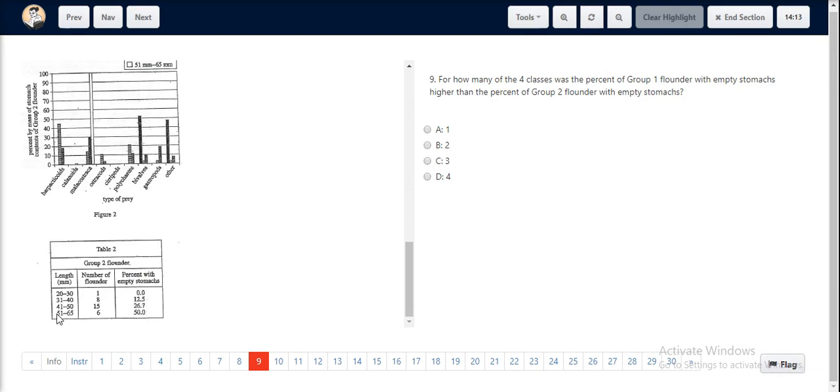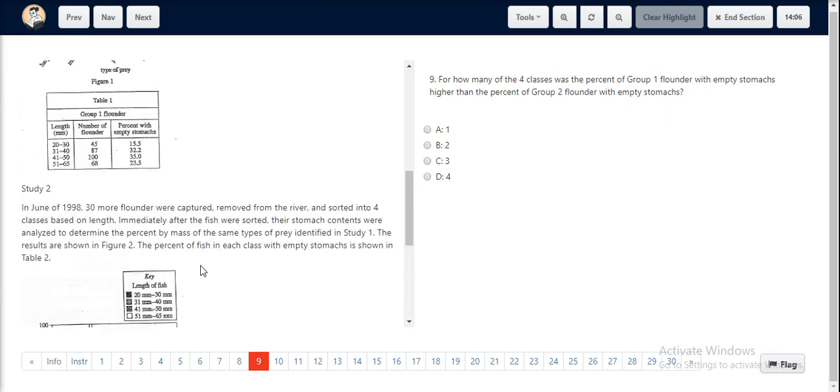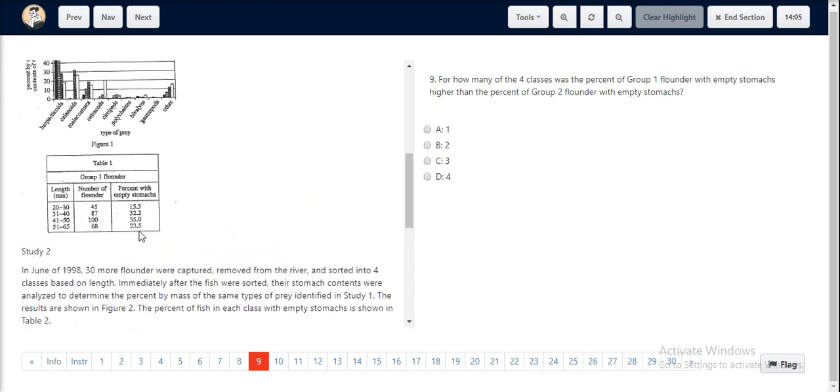For the class of length 51-65, the percentage of fish with empty stomachs was 50%, which is a relatively larger value than 23.5. Hence, we do not take that value into consideration and only take 3 values.